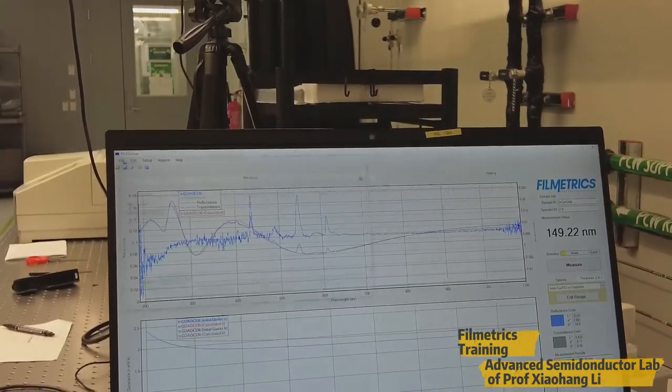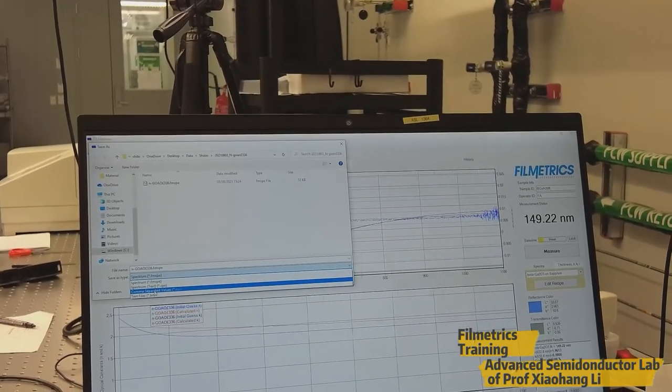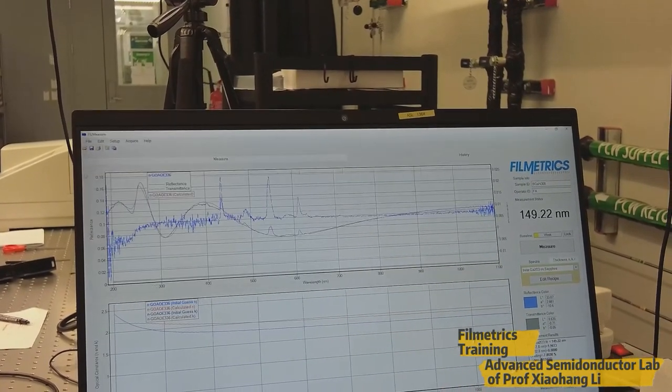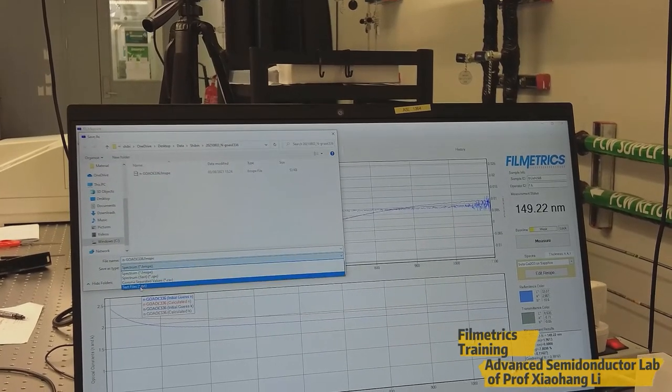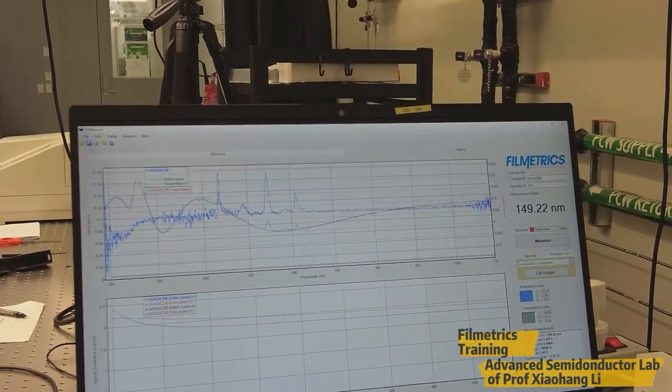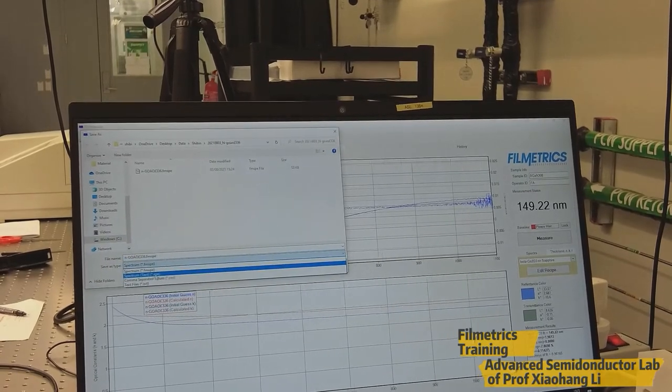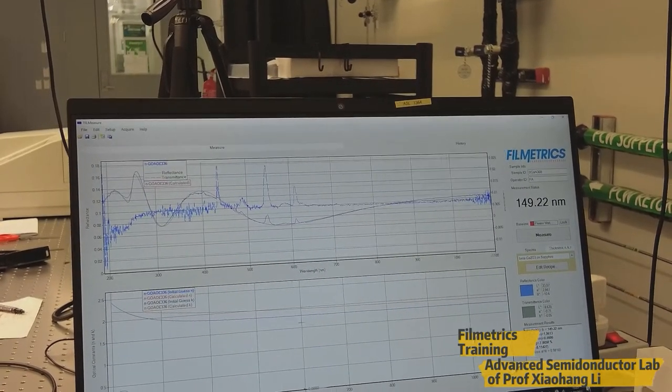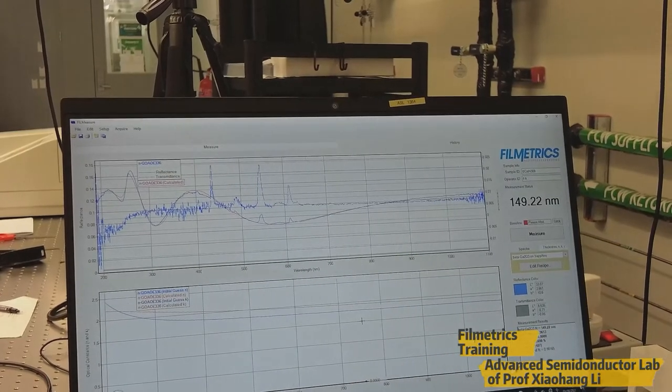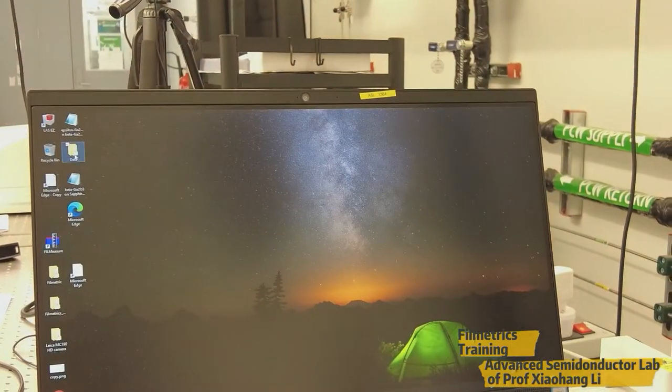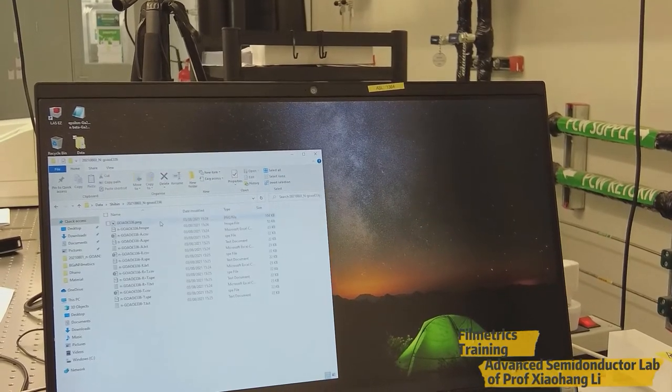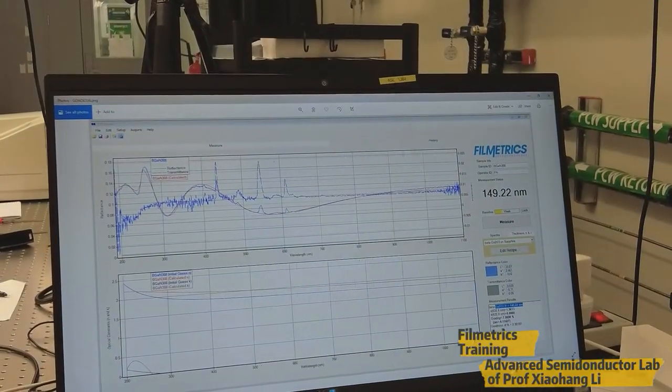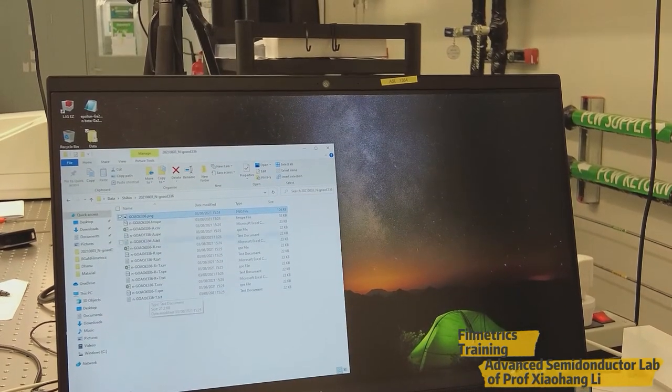Also you can save in different formats like .csv file, text file, as well as in .spe file. So the data is saved right now. You can see it from here in the data, date modified, latest one. This is the image file and other formats also you can see it from here.